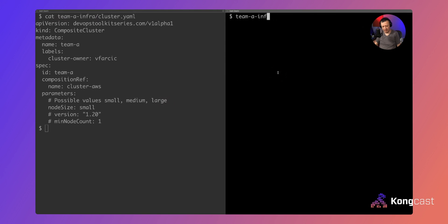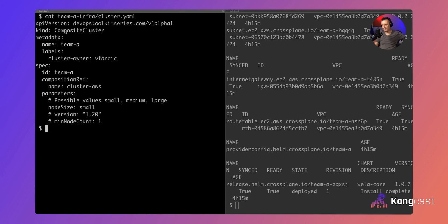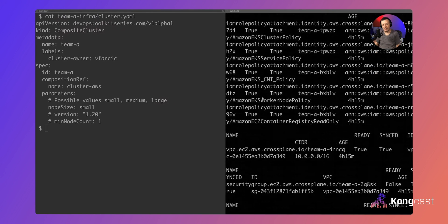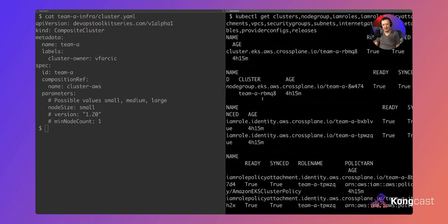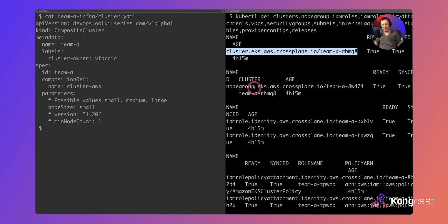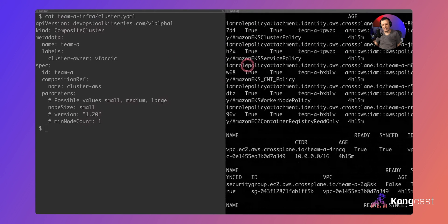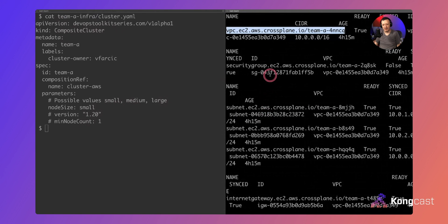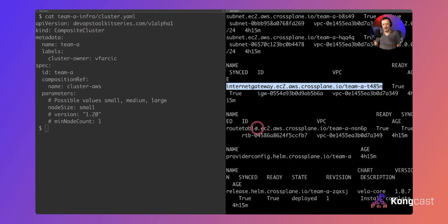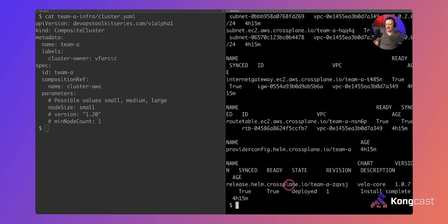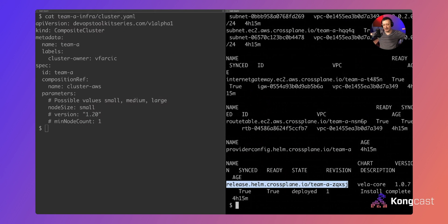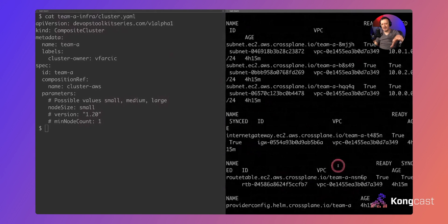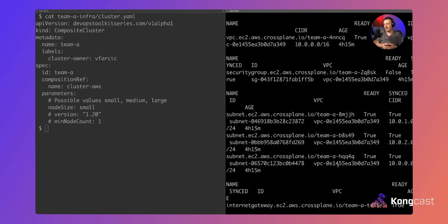What happened in the background when the developer defined this and pushed to Git: behind that simple definition we got an EKS cluster, a node group, two IAM roles, some policy attachments, a VPC, security groups, three subnets, an internet gateway, a route table, and Helm configurations. Inside that cluster, not only was it created in AWS, but components were applied — in this case, KubeVela. All those things are absolutely necessary, and somebody needs to figure out what they are and how to combine them.